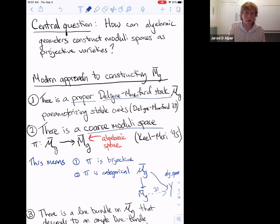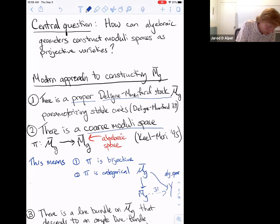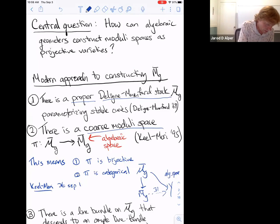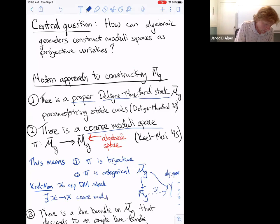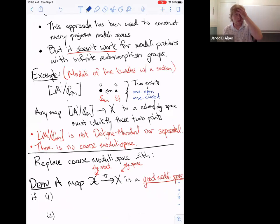Going back to the Keel–Mori theorem: it says that if X is a separated Deligne–Mumford stack, then there exists a coarse moduli space. This result does not apply to our example because the stack is not separated. Once you have infinite affine automorphism groups, the moduli stack is necessarily not separated, so we need to replace the coarse moduli space with an alternative notion.